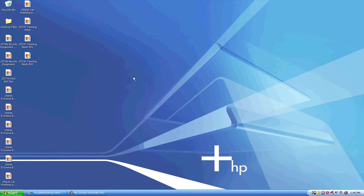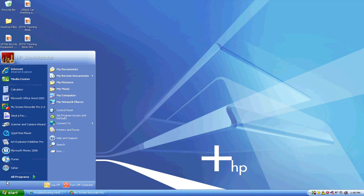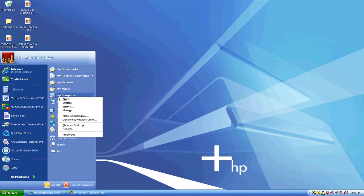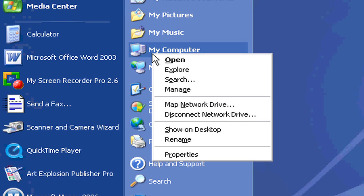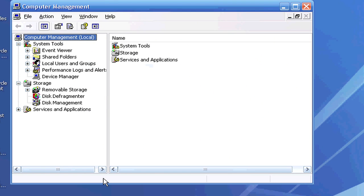The first thing you're going to do is go to your Start menu. Go to My Computer and right-click. It's going to bring up a little drop-down menu here. You want to go to Manage.